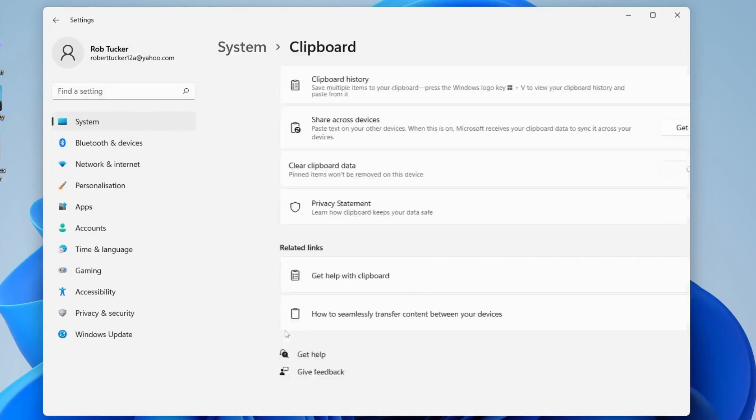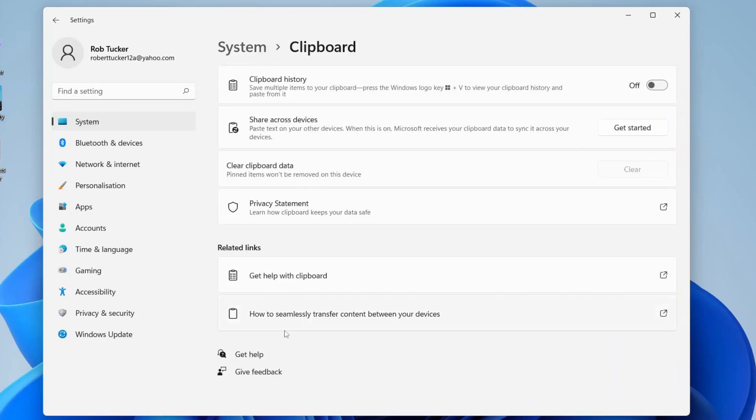I've got it here so I'll tap on Clipboard like so. Then what you need to do is locate the option for Clipboard History. It says save multiple items to your clipboard, so I'm going to turn that on.